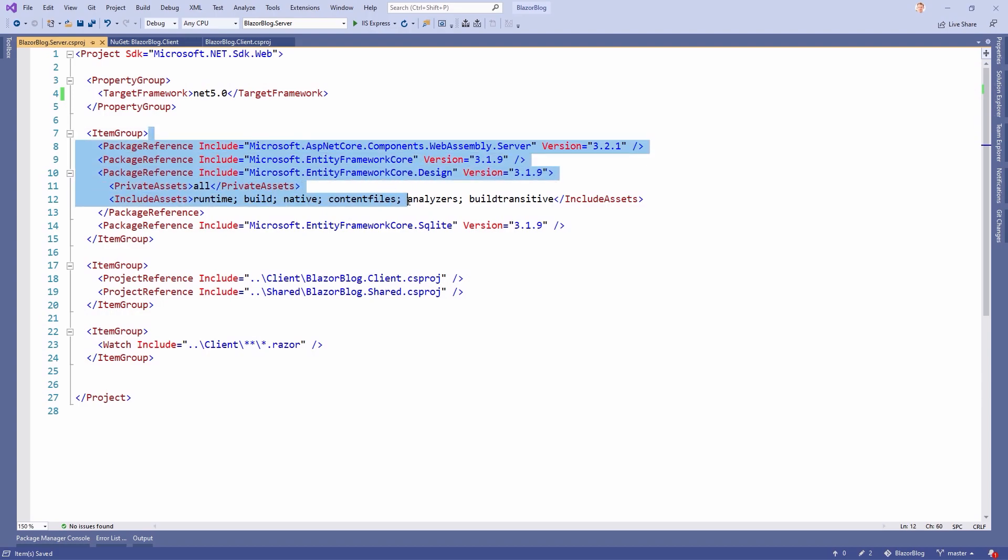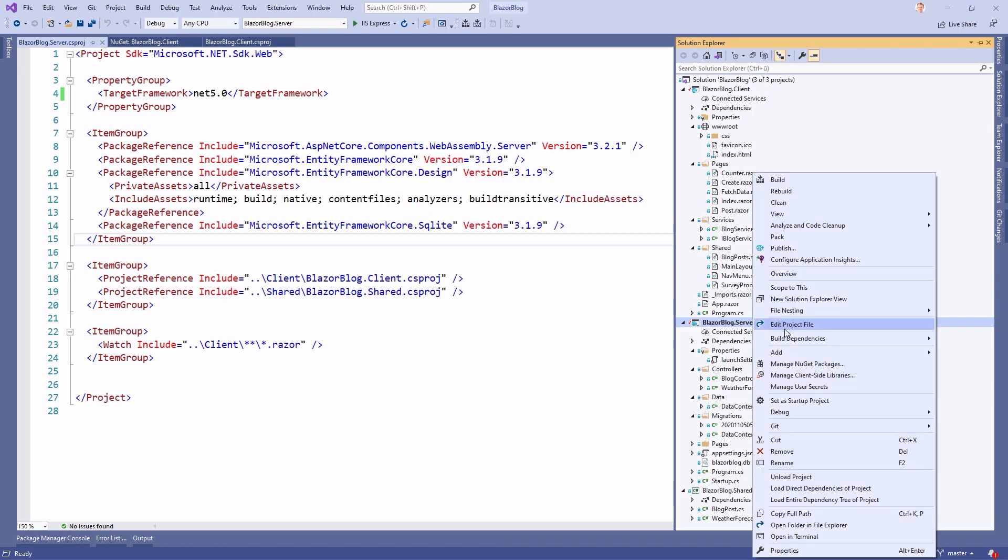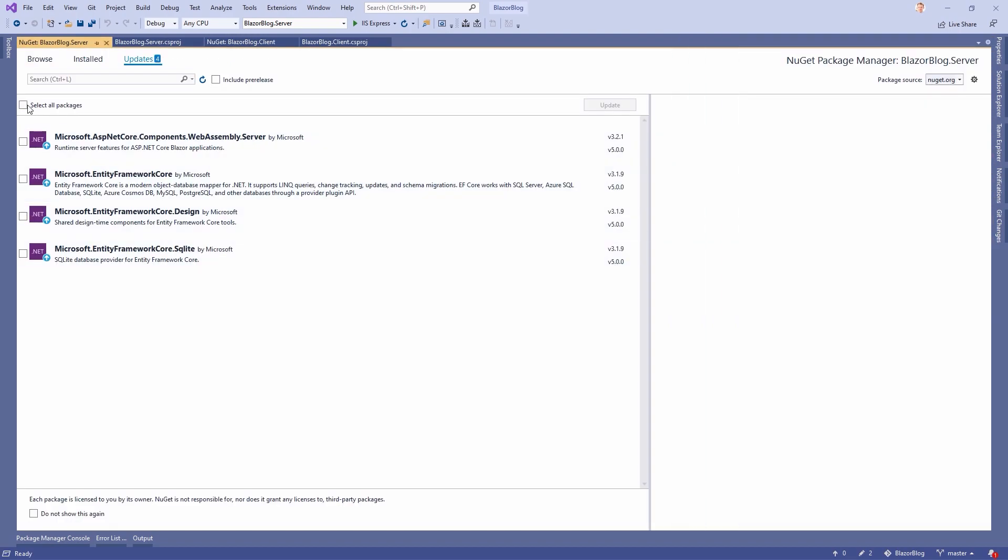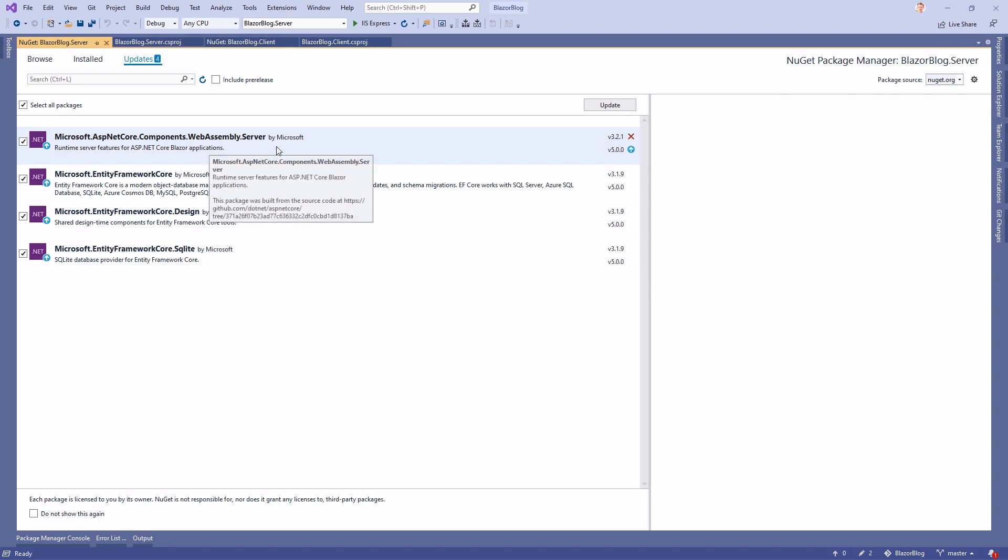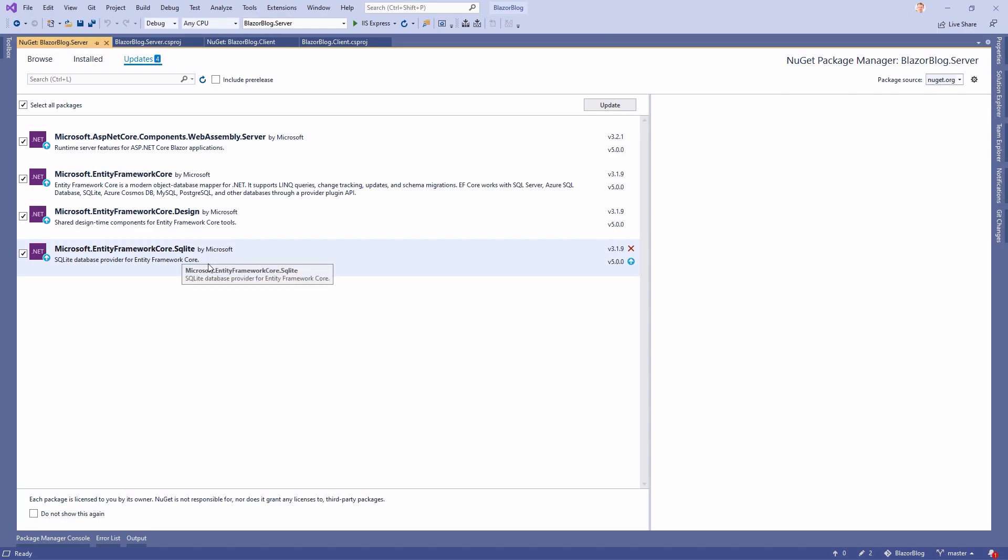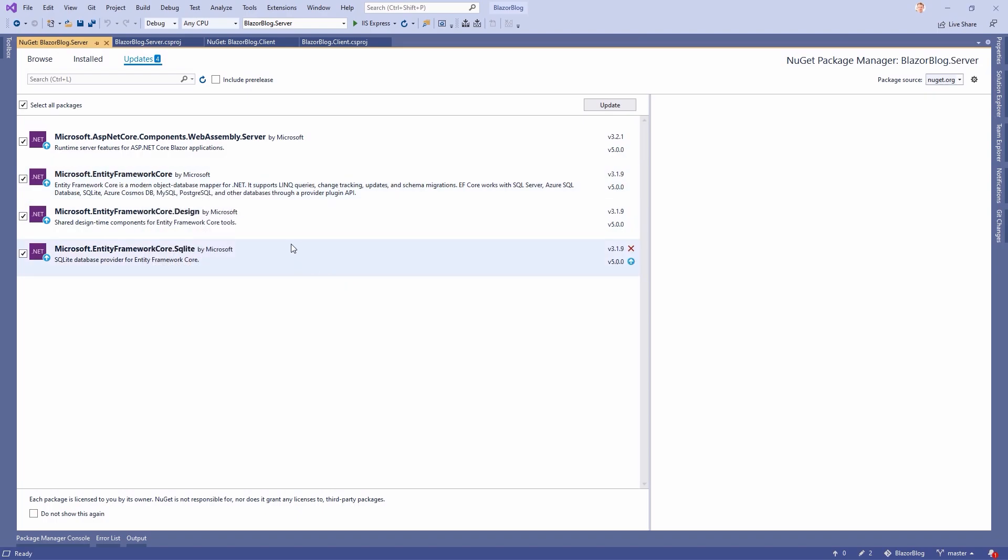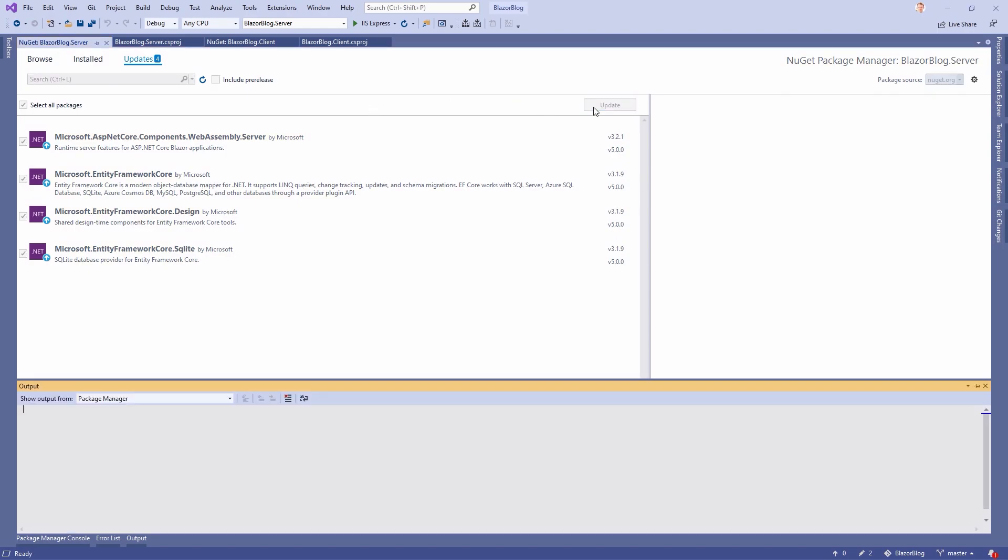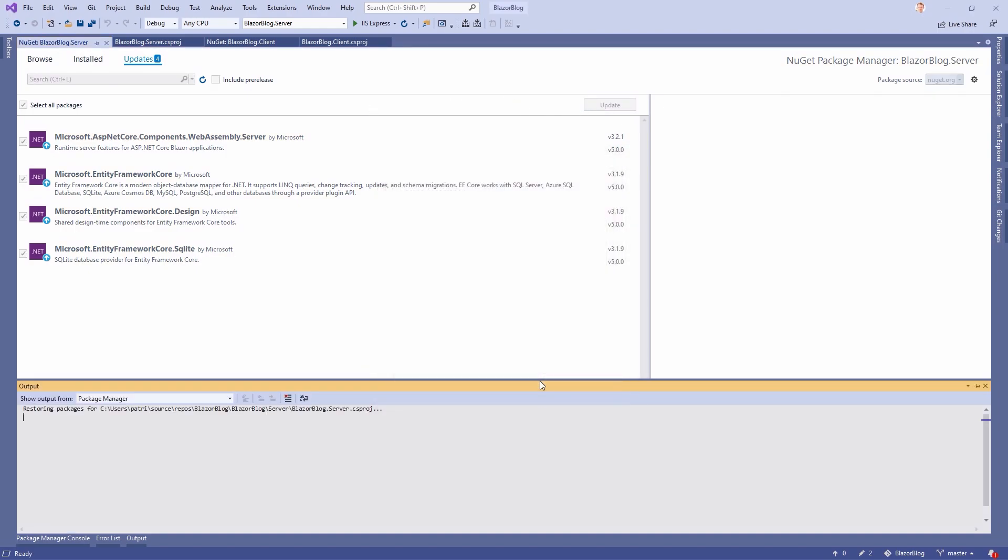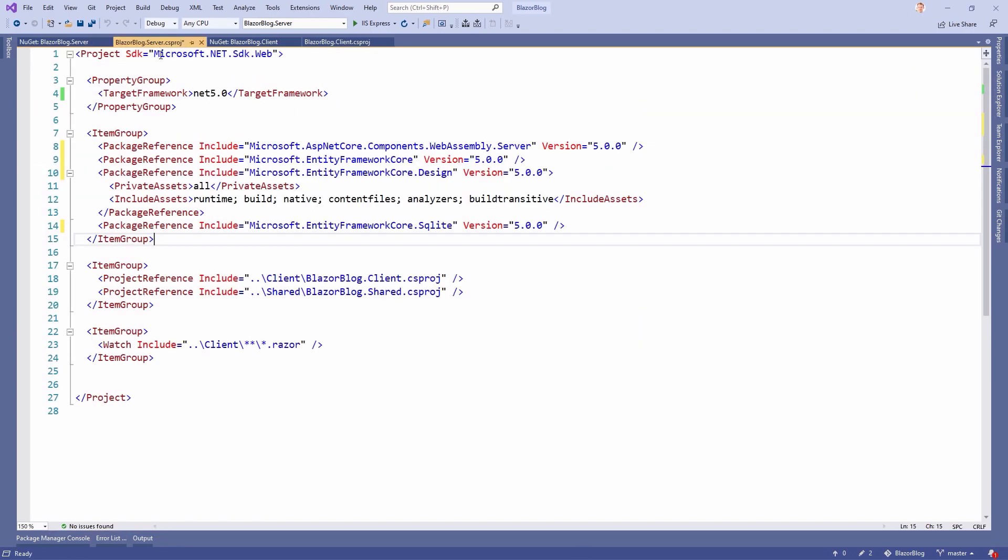We can save that already. And then, of course, we have some package references here we also have to update. And again, we just right click the server project and then manage NuGet packages. We select all the packages. As you can see, it's WebAssembly Server, Entity Framework Core, Entity Framework Core Design, and Entity Framework Core SQL Lite. Funny thing that it's still called Entity Framework Core. Well, in its core, I guess, it's still .NET Core. But anyways, let's just click Update. Hit OK. I accept. And then we've got the latest version. As you can see here, now everything uses version 5. Beautiful.